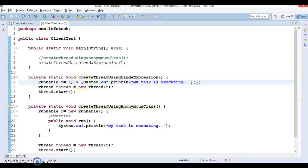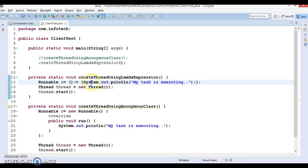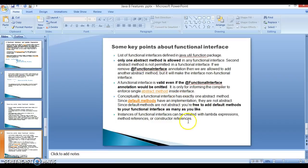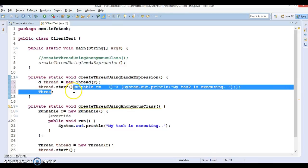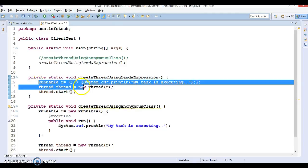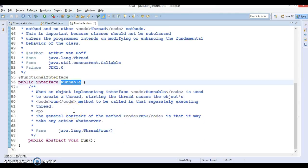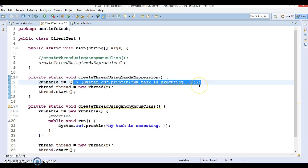In the previous video tutorial we saw how to write a lambda expression. Instances of a functional interface can be created using a lambda expression. As shown in the previous tutorial, this is one way to implement a thread using a lambda expression because the Runnable interface is a functional interface and has only one method. So we have the opportunity to use a lambda expression and provide the implementation of the run method using a lambda expression.